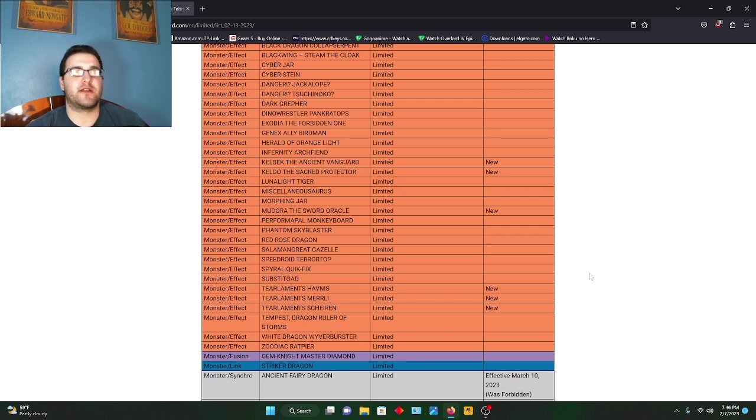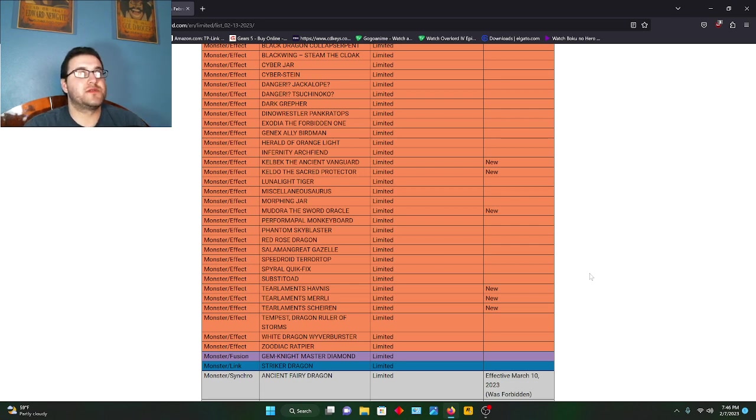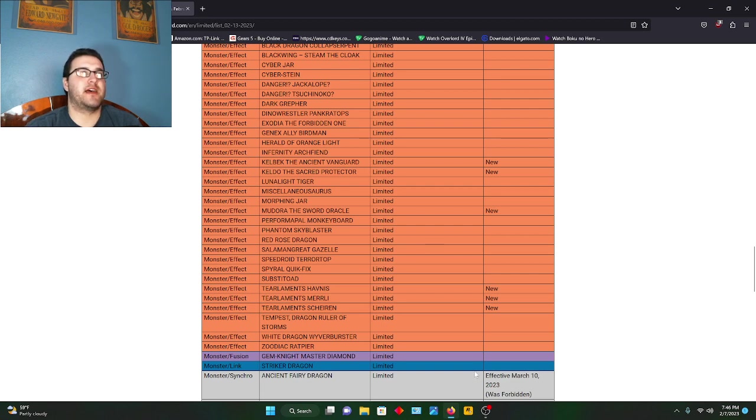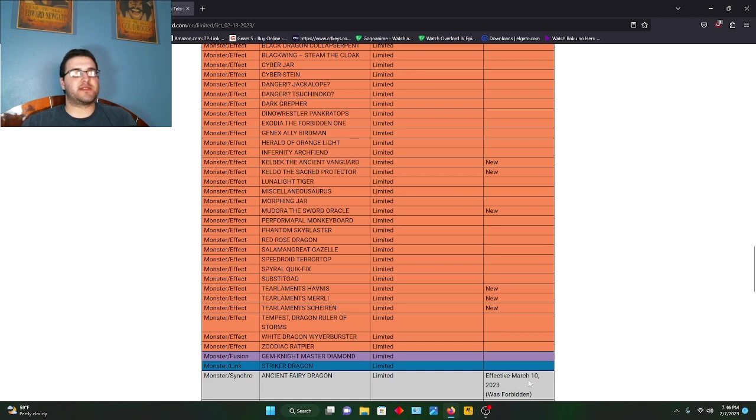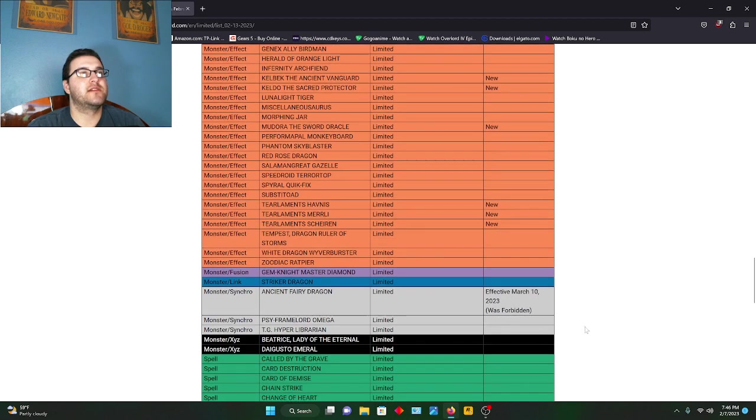Ancient Fairy Dragon came back, that makes me happy. I think I still have my secret rare. I was very happy to hold on to it, should be in my bulk somewhere. Not my bulk, but in like my box of extras. That's a really good thing to see. I mean, with Mystic Mine banned, even that would have stopped Ancient Fairy Dragon, but point is, we got Ancient Fairy Dragon back, very happy to see that.